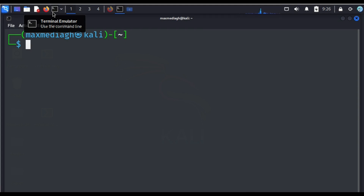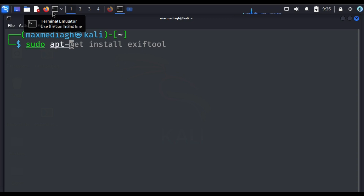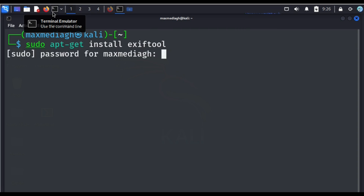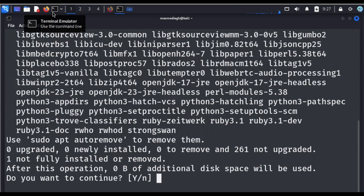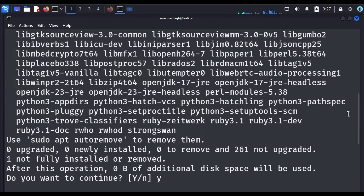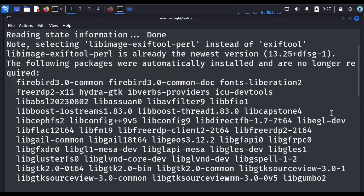Having done the updates, we can go ahead to do our installation. To install ExifTool, use the command sudo apt-get install exiftool, then hit Enter. You'll be prompted for your password — enter your password. When asked, hit Y and then Enter. The installation is now done.